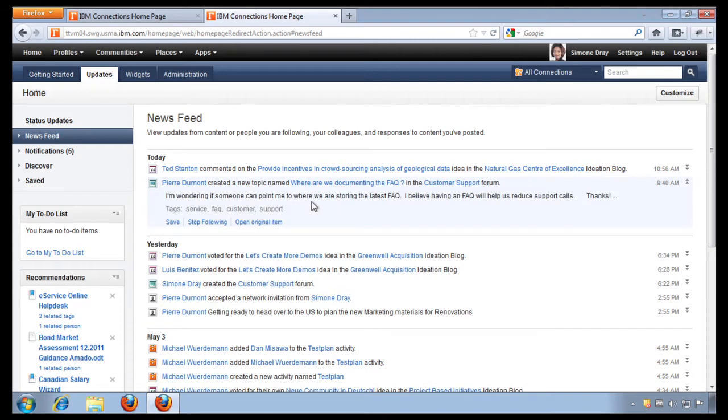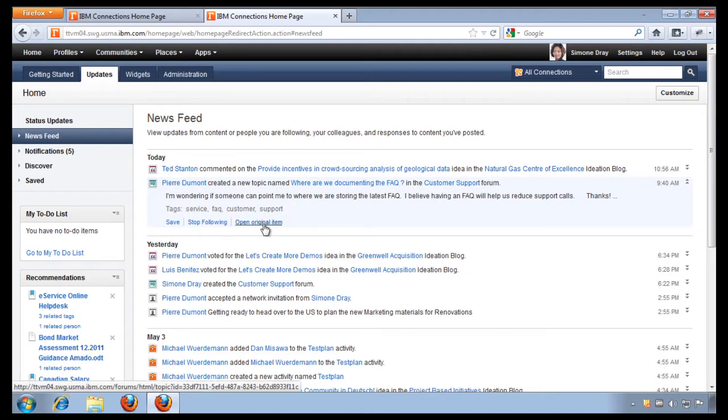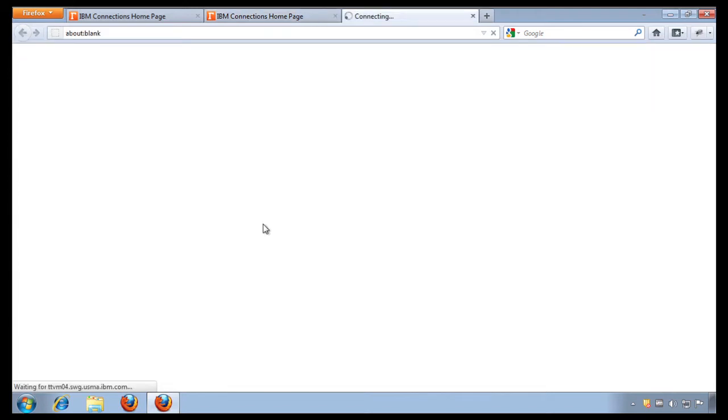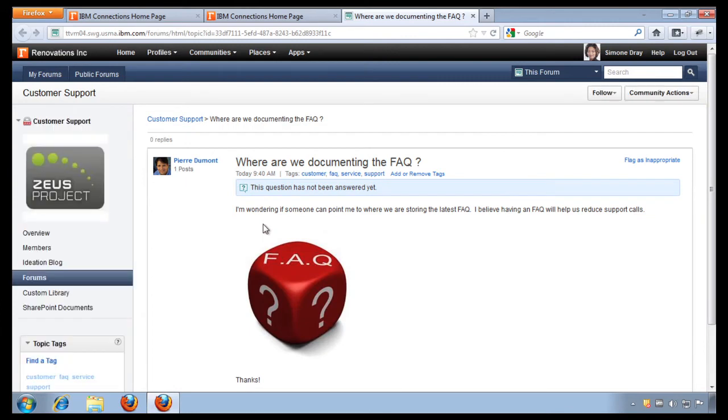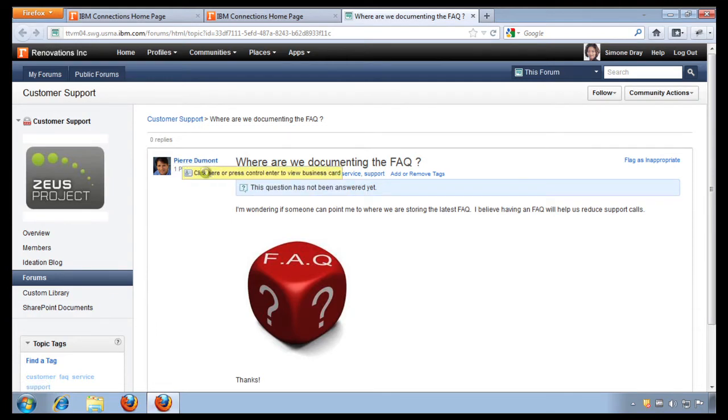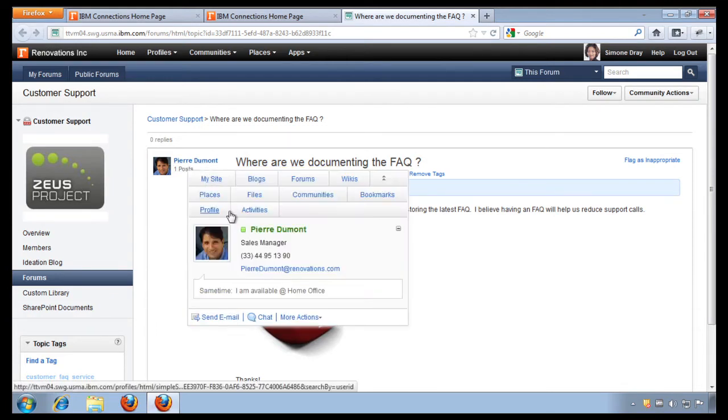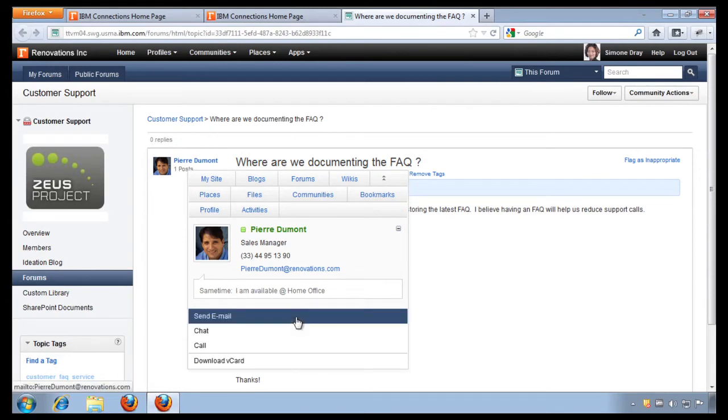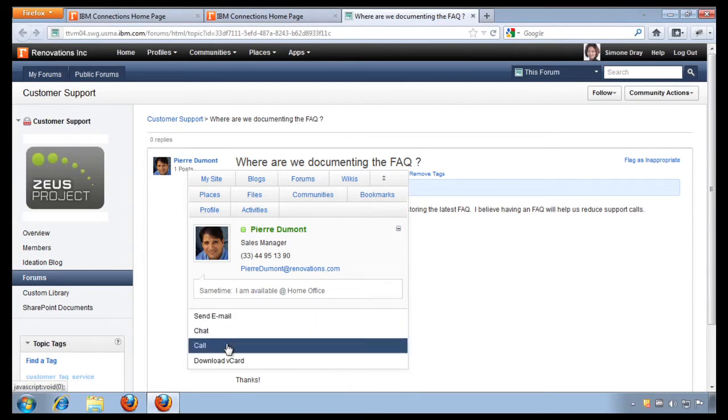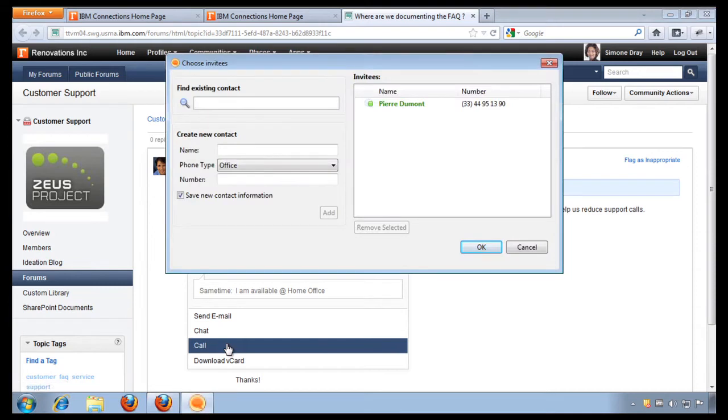Here I can see that Pierre has created a new topic where he's trying to find the latest frequently asked questions. I think I know the answer to this one, so I'm going to open this original item and answer the question. Now because I don't want to just simply post a response here, I want to reach out to Pierre and actually engage him immediately. So I can see that he's currently working from his home office.